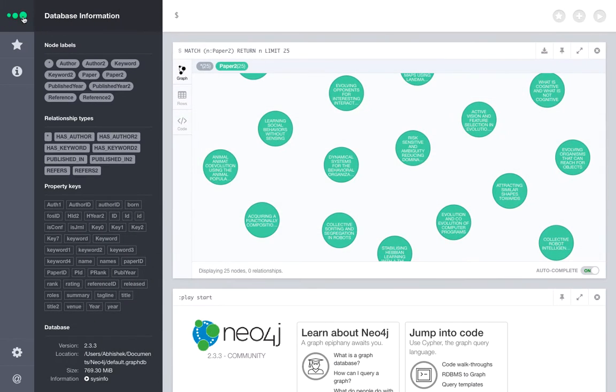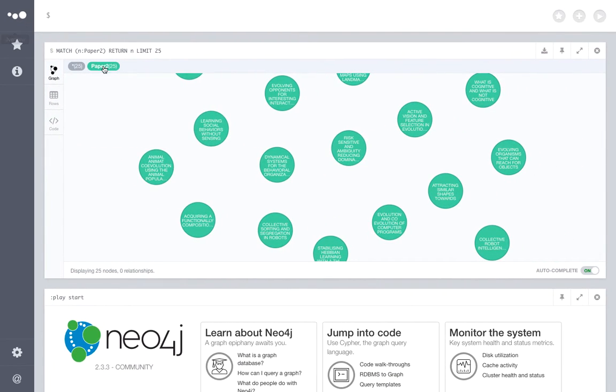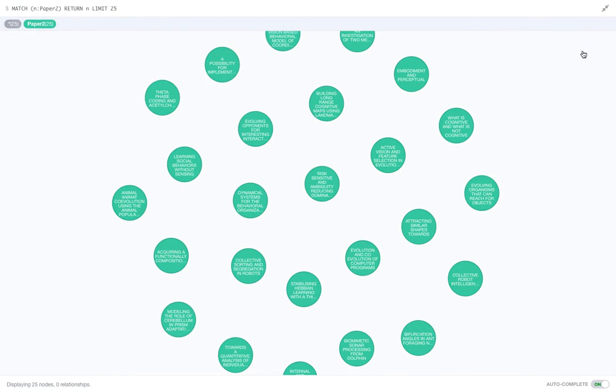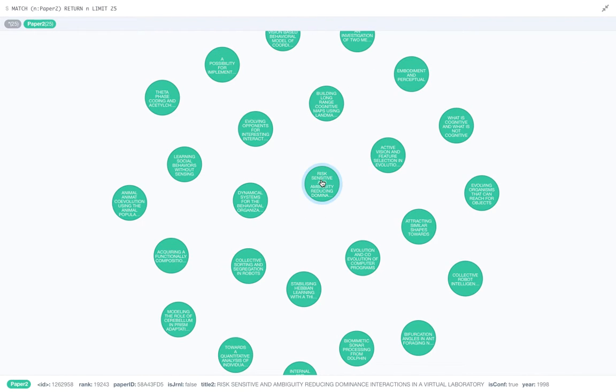So we start with the paper node. Now as you can see here, the green ones are paper nodes. If you hover over it, you'll see the various properties coming on the bottom: the ID, the rank of the paper ID, paper ID, and the title. Basically, the title comes on the nodes itself.